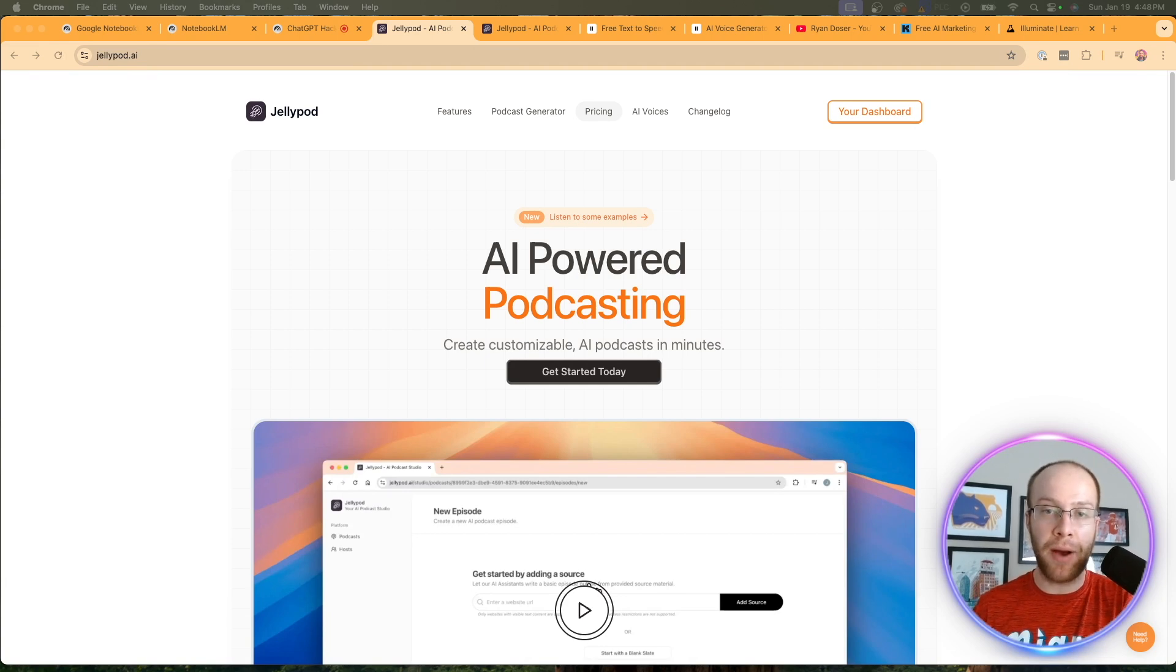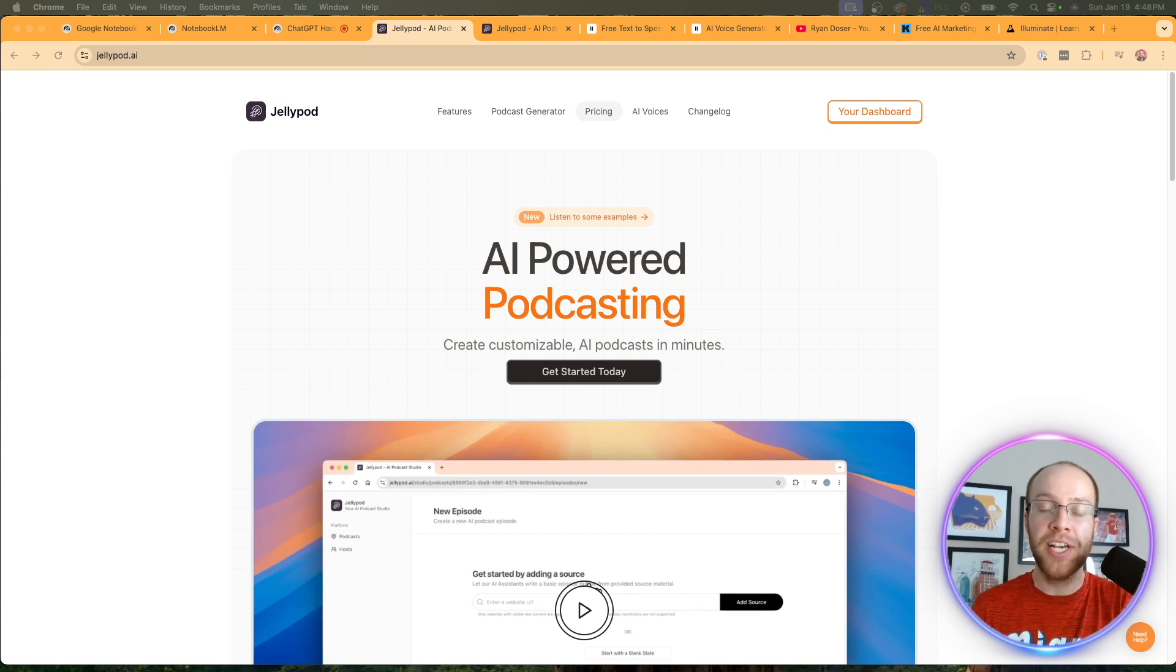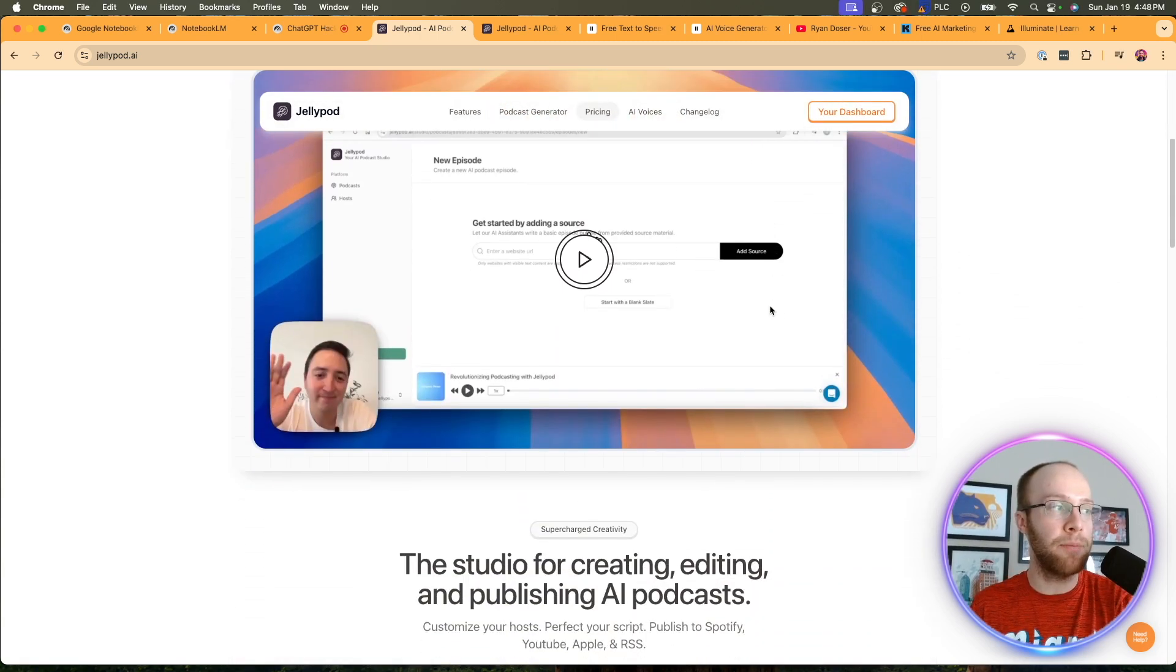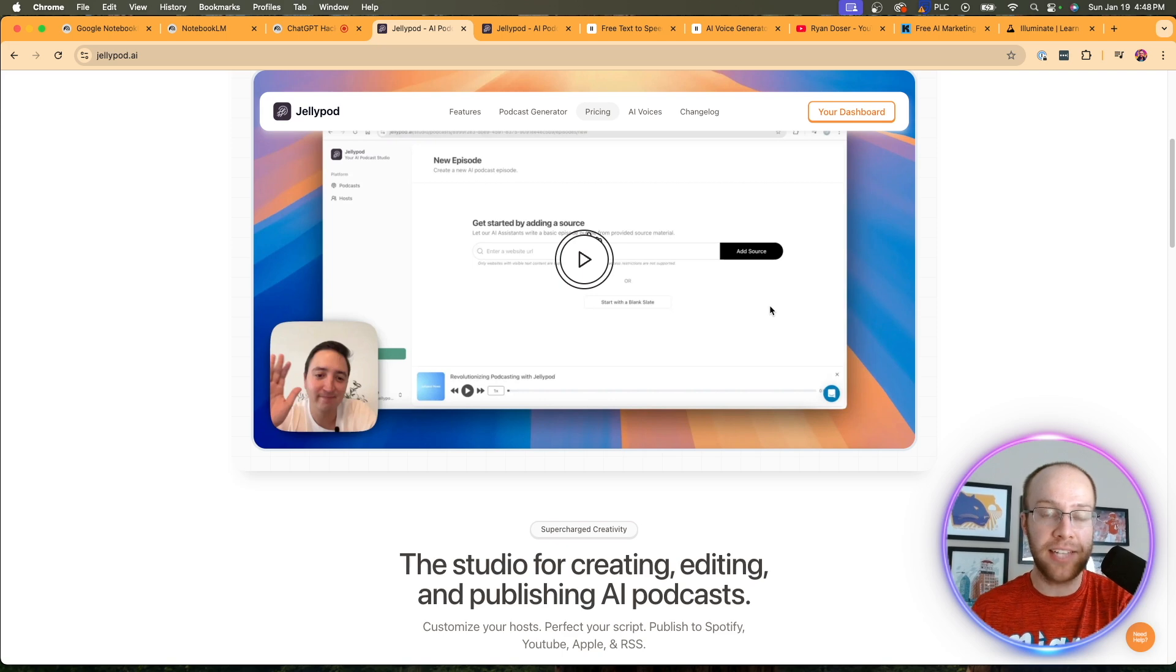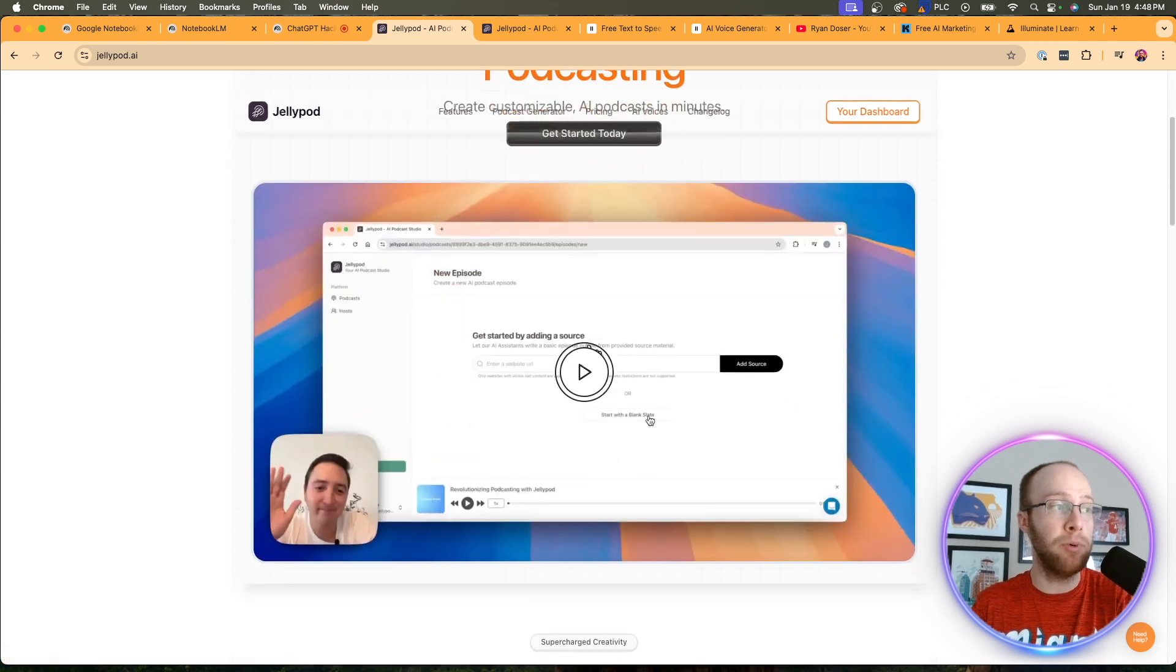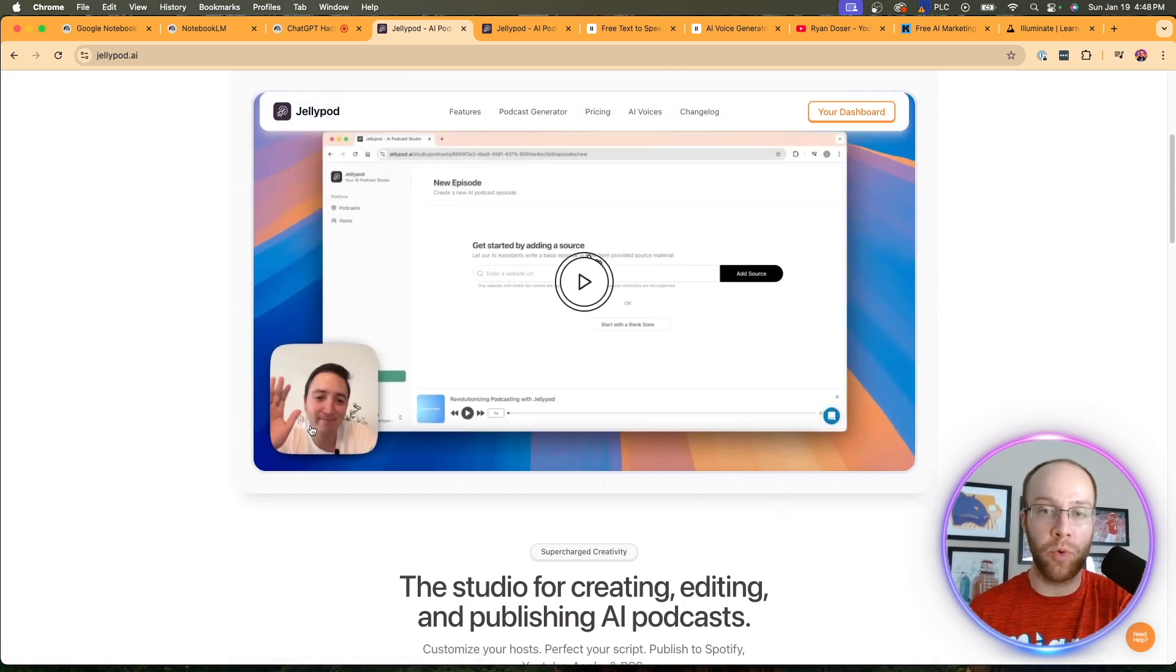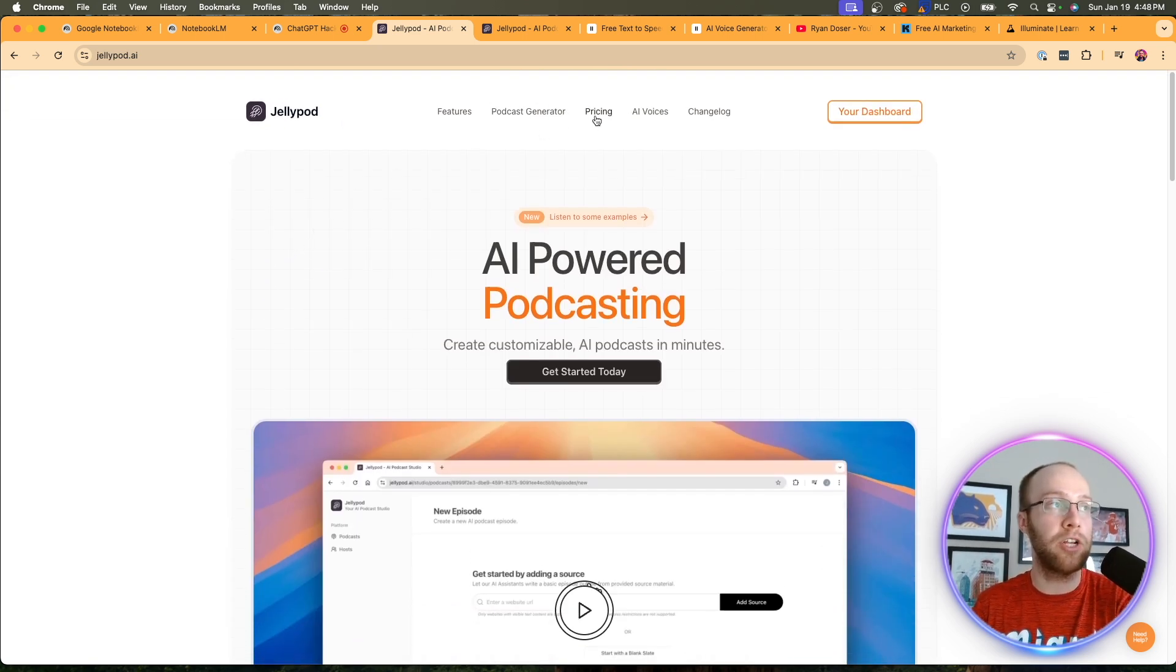So the next AI podcast generator I want to cover is JellyPod. And I did a full in-depth review of JellyPod. I'd recommend watching that video in the description below for more details, as what I'm about to show you here is pretty high level. But with JellyPod, what I really like about this is there's more customization when it comes to AI podcasts than what you could do with just Notebook LM. And you can come over to the website. You can listen to some examples. You can watch some demo videos. By the way, the founder was really awesome to work with as well. He's a great guy. So I'd recommend checking out this tool, just exploring on the free plan.